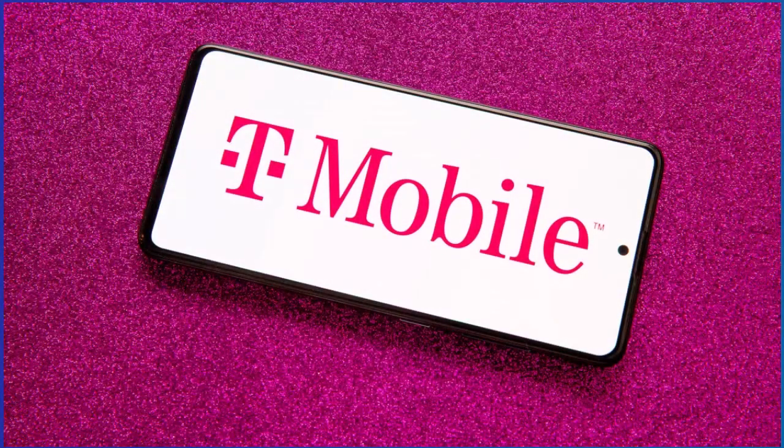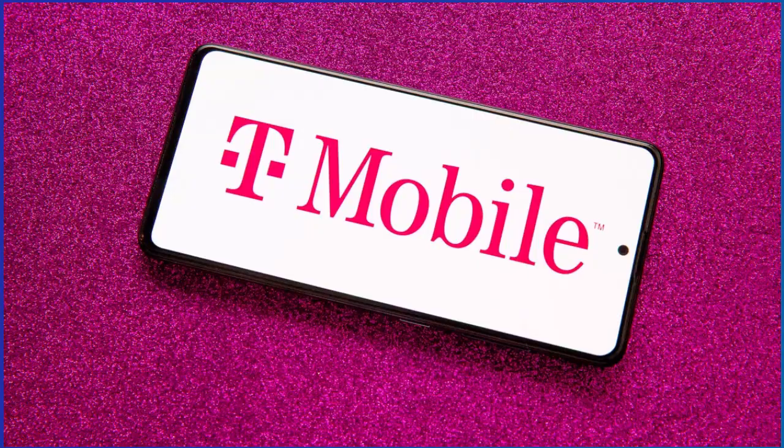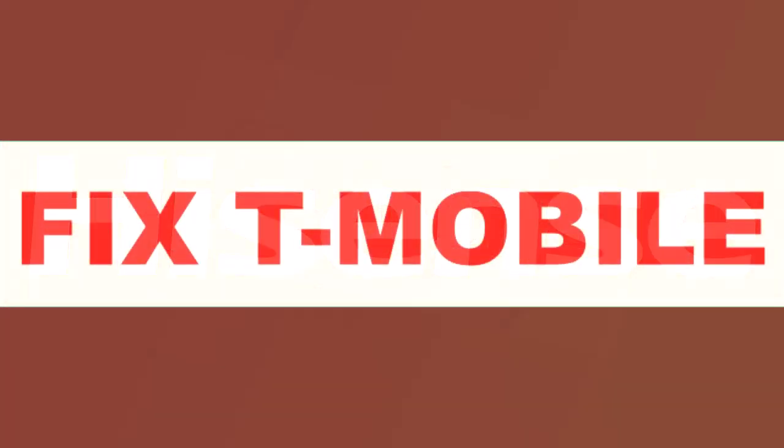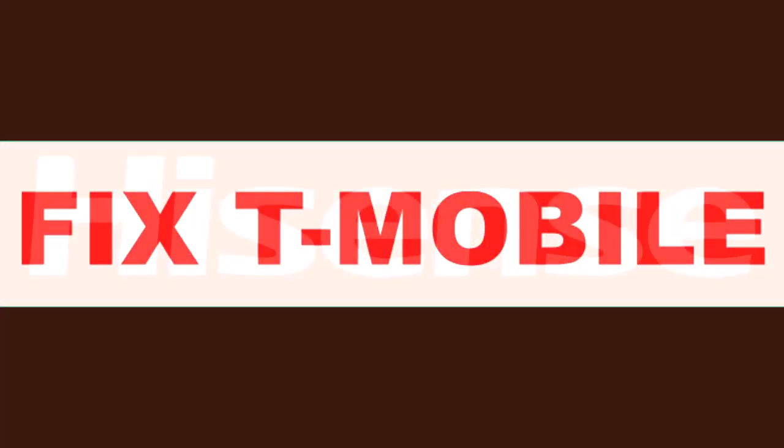How to Change Your T-Mobile Home Internet Password. Hey everyone! In this video, I'll show you how to change the Wi-Fi password for your T-Mobile Home Internet quickly and easily.